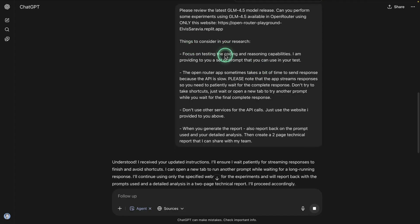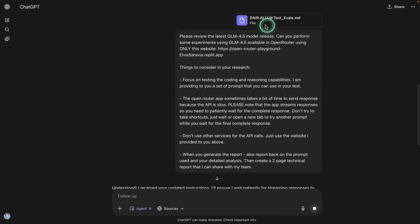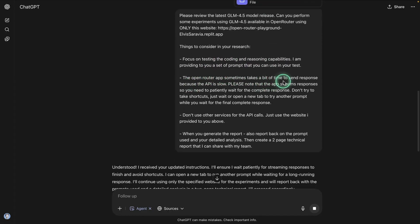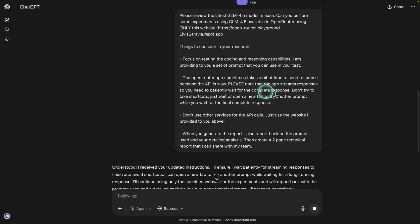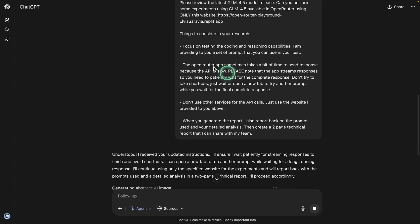Here are the things that the agent needs to consider. It's going to test the coding and reasoning capabilities. I will also provide a set of prompts, which is this one right here. The OpenRouter app sometimes takes a bit of time. This is something that I've been experimenting with, and I noticed that you have to steer the agent a little bit because if it notices something weird on the website as it is interacting with it, it usually pauses or tries to do something else. It gets distracted about other things. Those are little issues that I'm seeing. So what I've done here is I tell it, hey, you need to be patient. Wait for the response. The response is going to stream. You can maybe open up new tabs and try another prompt as you wait for the responses to come for each one of the prompts. This is really helpful for steering.